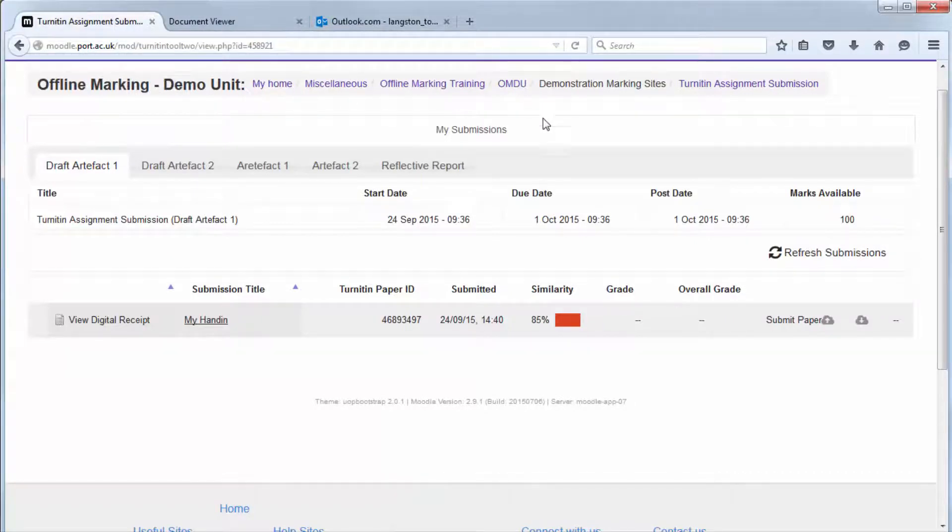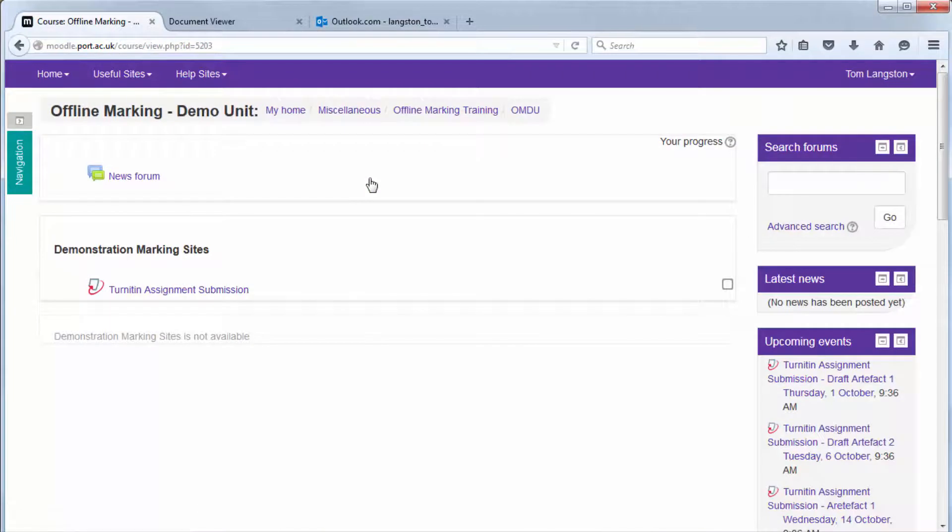If you are worried about this similarity score an academic is able to do a much larger filtering and exclude certain sources that may not be relevant.